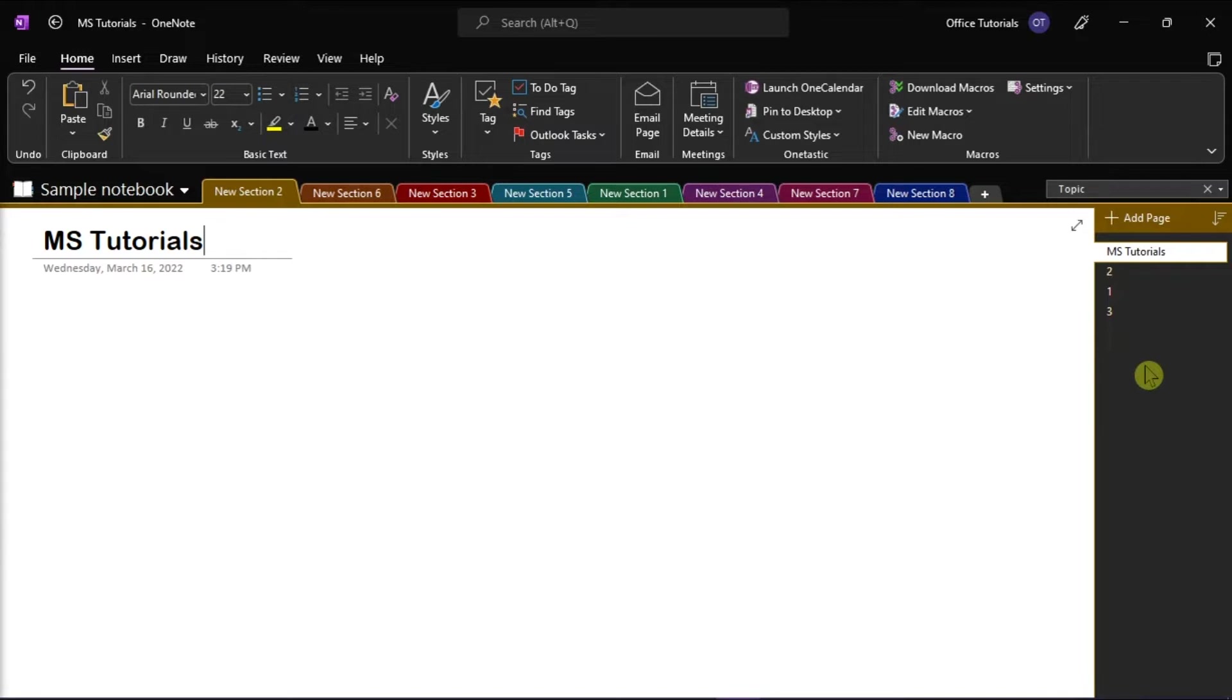Now in this video tutorial, we will show you two possible ways how to sort pages and sections alphabetically in Microsoft OneNote.